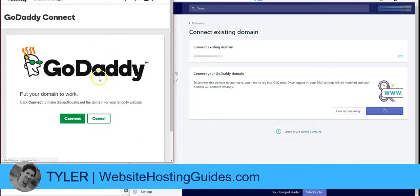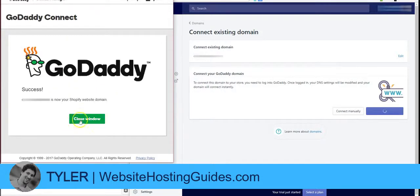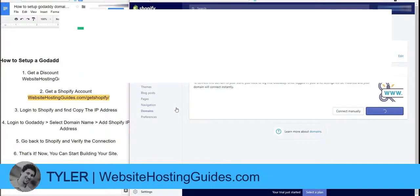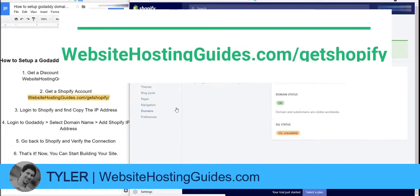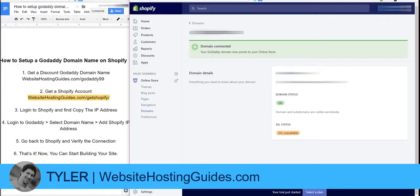It'll pull up our GoDaddy account here. I'm already logged in to GoDaddy, so before you do this, make sure you're logged in. Then click Connect, and it successfully connected — so that's it!